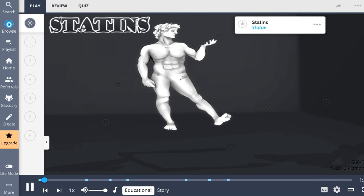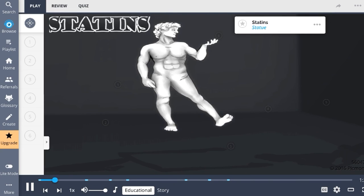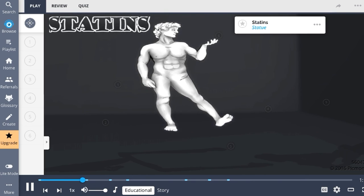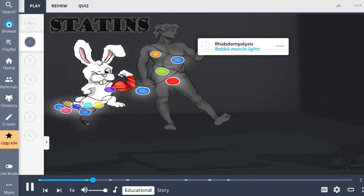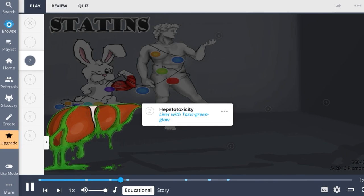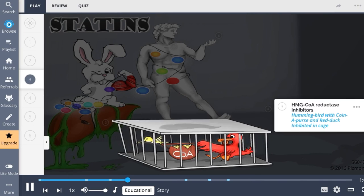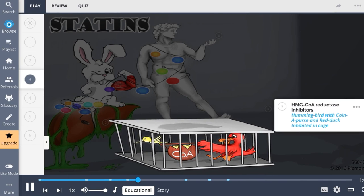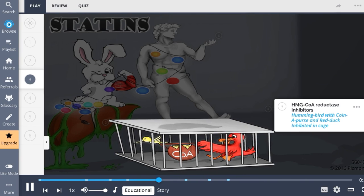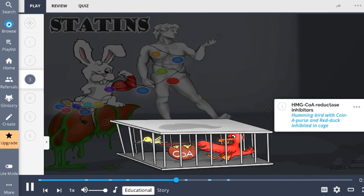In Picmonic, statins are portrayed as a statue decorated by a rabbit throwing a party — cholesterol-lowering drugs commonly used to prevent hyperlipidemia and conditions like stroke and myocardial infarction. Adverse effects include rhabdomyolysis, the rabbit with muscles and lights representing breakdown of muscle cells, and hepatotoxicity, shown as a liver covered in toxic green chemical. The mechanism involves inhibiting HMG-CoA reductase, the rate-limiting enzyme in cholesterol synthesis, represented by the HMG hummingbird coin purse and the red duck locked in a cage.